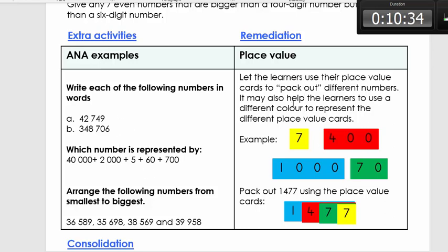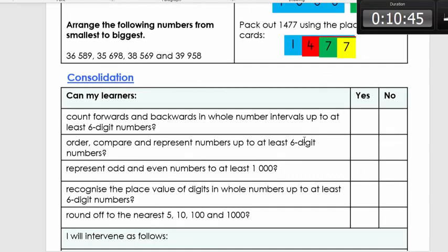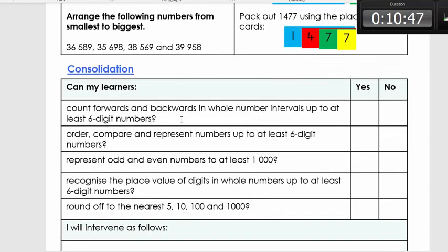For learners who struggled, there is a remediation activity to help them understand place value. Finally, the consolidation section is very important: read through every question or statement and answer yes or no. If your child can answer yes to all of them, they are ready to move to the next worksheet. If there are a few no's, redo some activities or contact us at Essay Teacher.